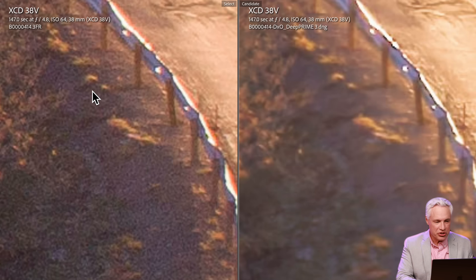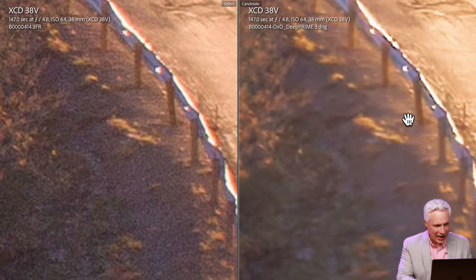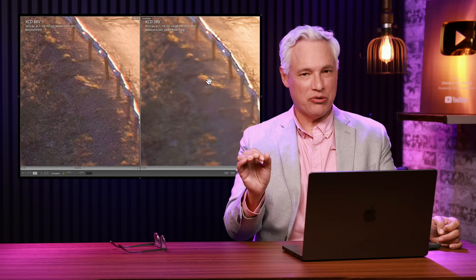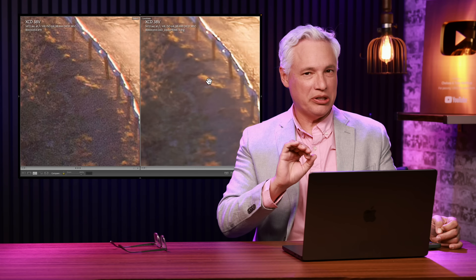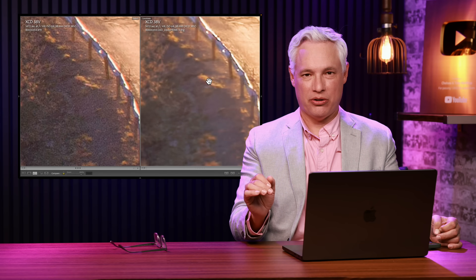To overcome the illusion of detail that noise provides, actually look at the individual details and see if you can find any detail in the Lightroom-processed image that's not in the DxO image — and there's not. The DxO image has the same amount of detail and absolutely no noise in these heavily recovered shadows.